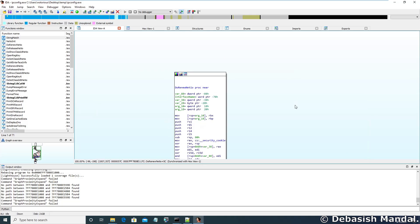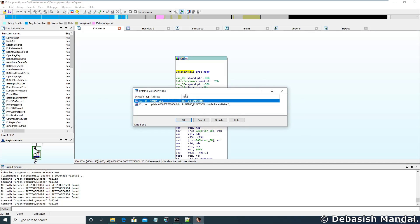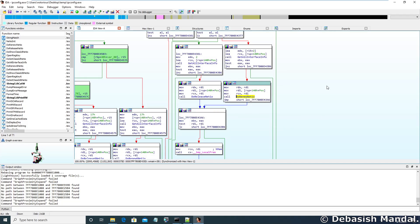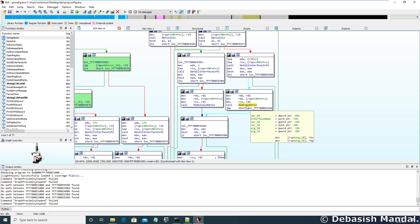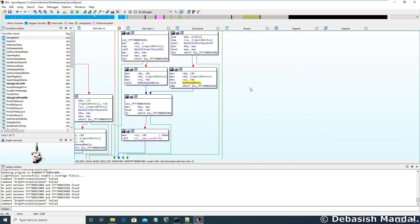So this is how you can find out what functions are calling what other functions. In the same manner, you can find the cross-reference of this parent function as well. If you select this function and press Ctrl+X, you will find that this function is being called by WinMain. Selecting it shows our main function, and this main function is calling do_renew_net_io at this particular position. This is how cross-reference works and helps you identify relationships between two functions.